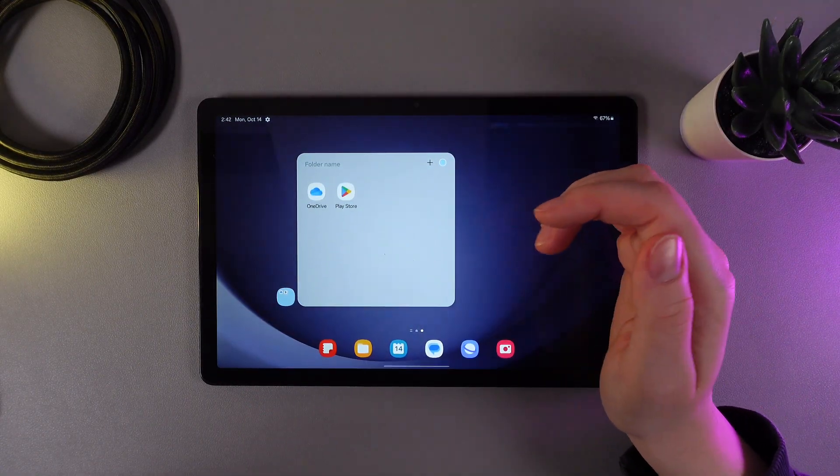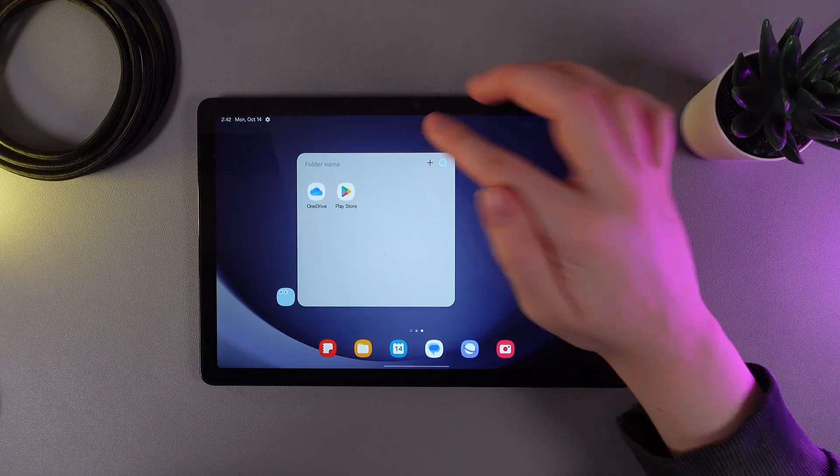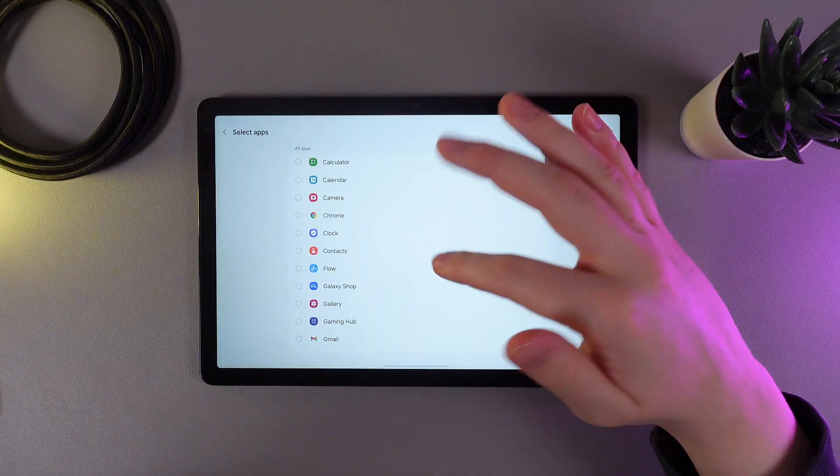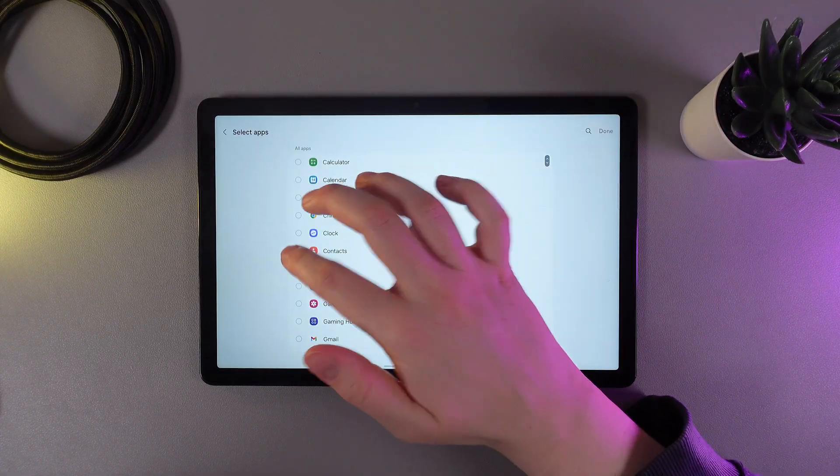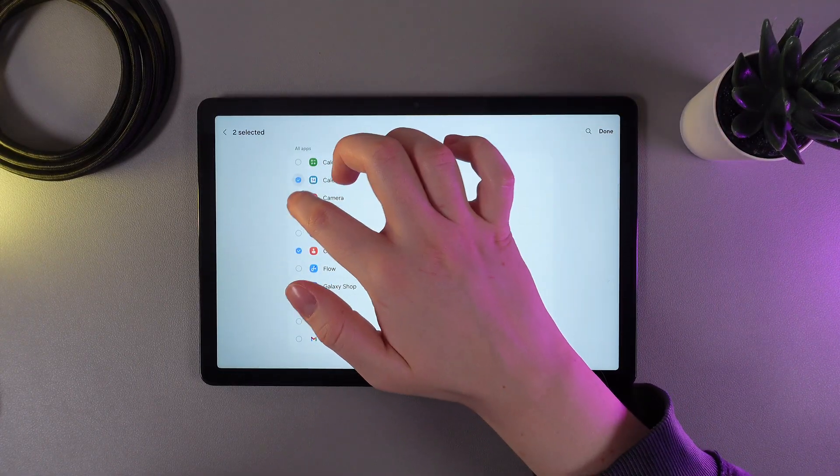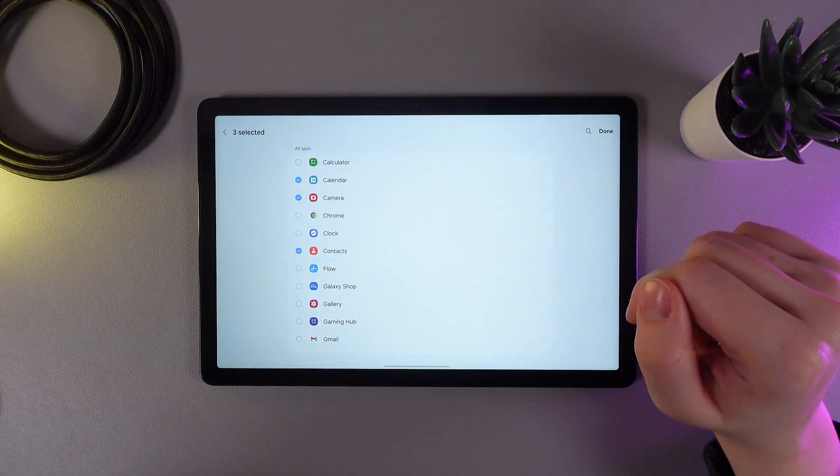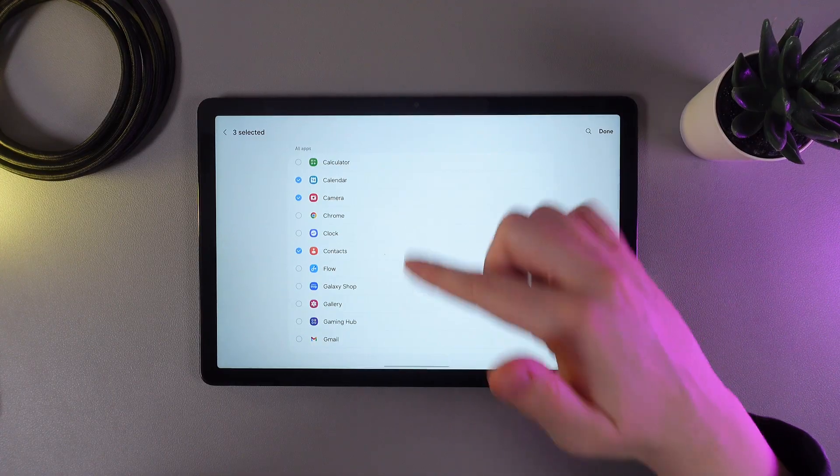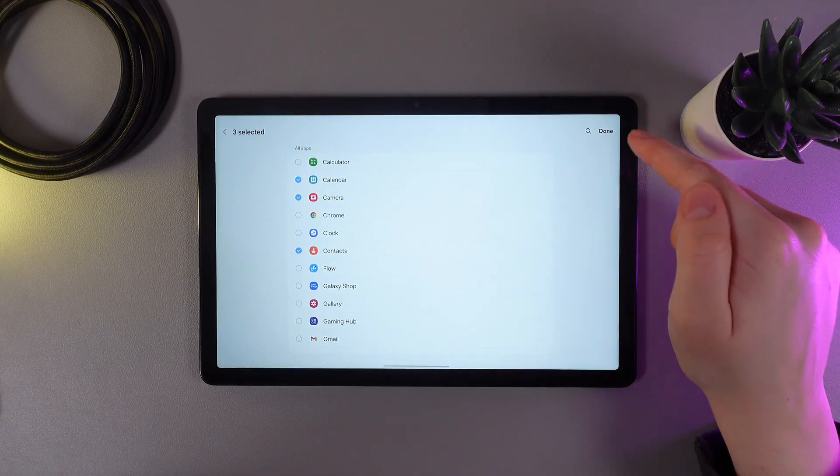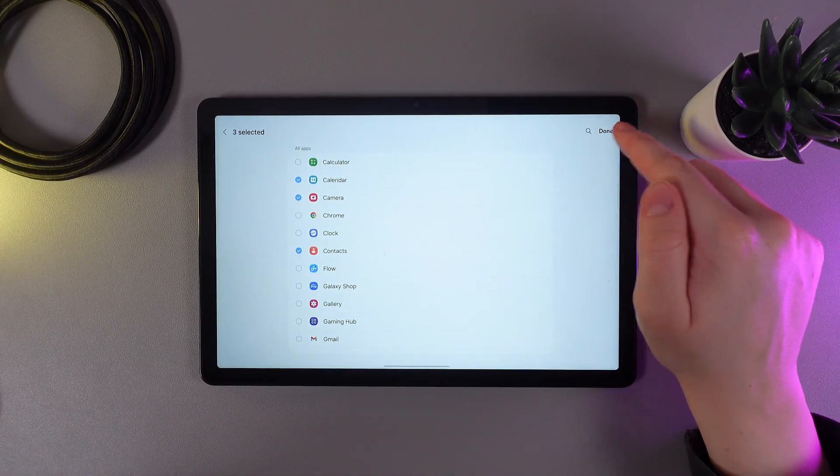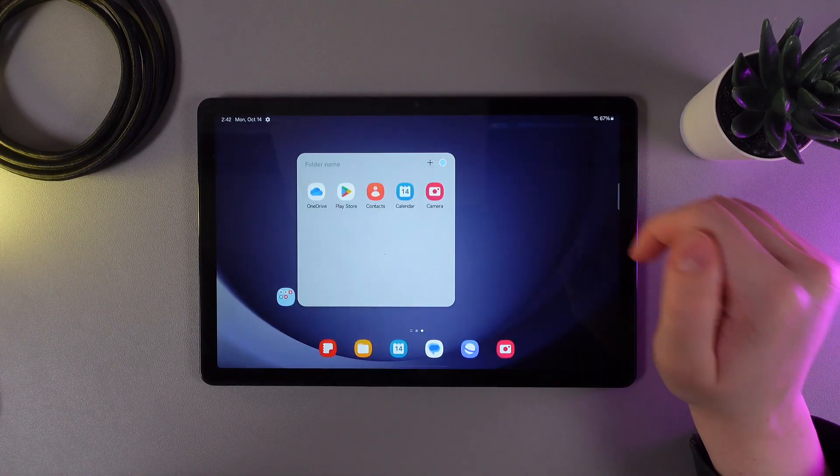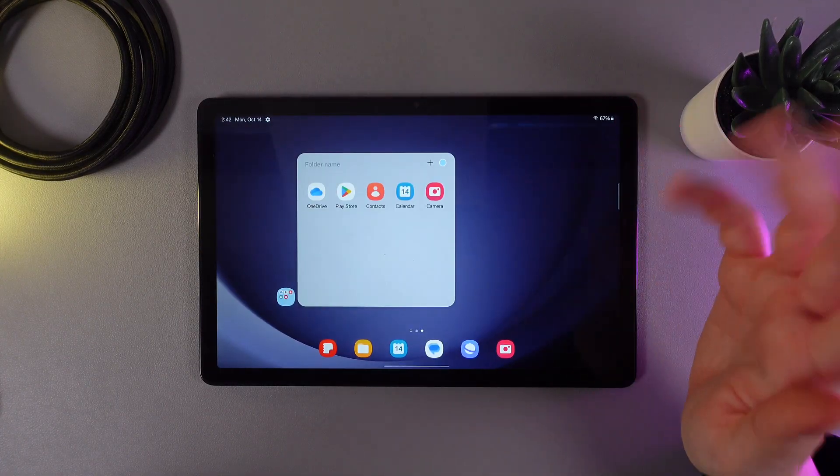Next thing we can do here is click on this plus and choose some more applications to add to this folder. So I have selected these three, and now we click done at the right corner, and they will appear in this folder.